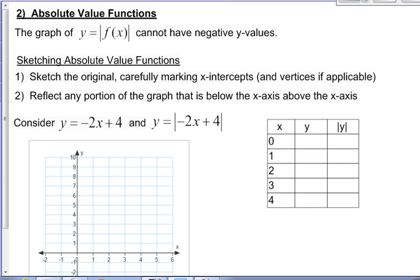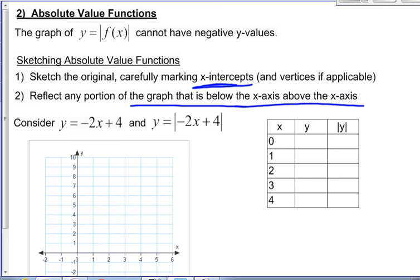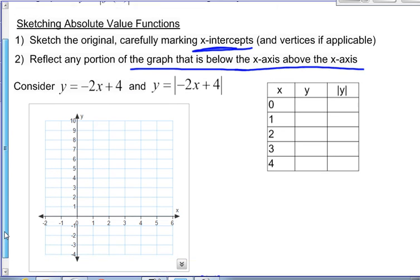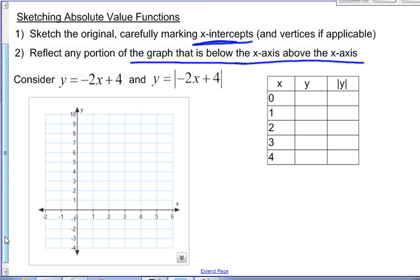The main part of our absolute value work is about absolute value functions, and we'll look at the equations in the next video. The graph of the absolute value of f of x cannot have negative y values — it's always going to be a positive y value. To sketch an absolute value function, we just sketch the original, carefully mark the x-intercepts and any vertices. Then we reflect any portion that's below the x-axis to above the x-axis. So let's start by graphing negative 2x plus 4.